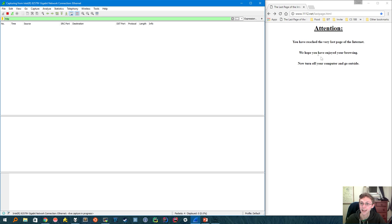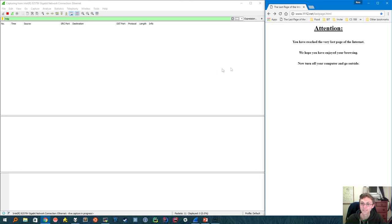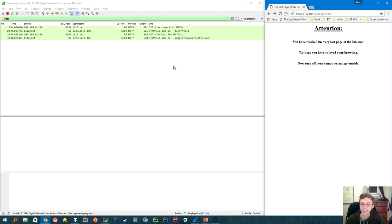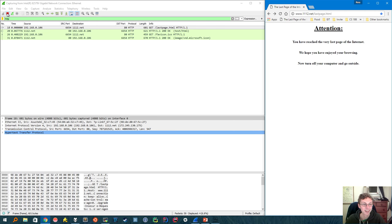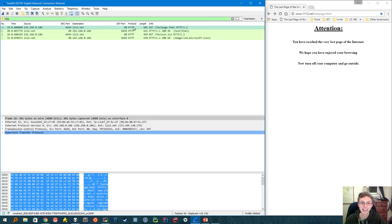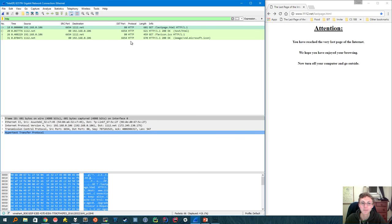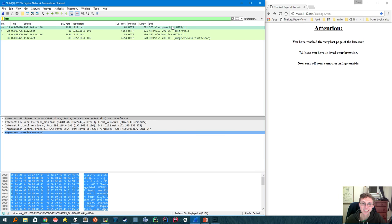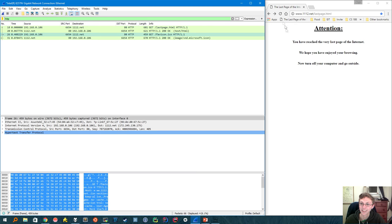And now that our capture is going, I'll refresh the page. All right, Wireshark found a few packets. I'll go ahead and stop the capture now. So here we can see all the HTTP requests and replies that my computer got. So we made one to lastpage.html and one to favicon.ico. Now that's this little icon that shows up in the tab.